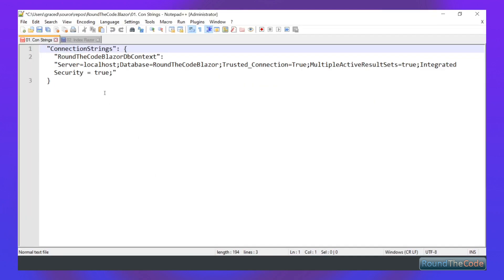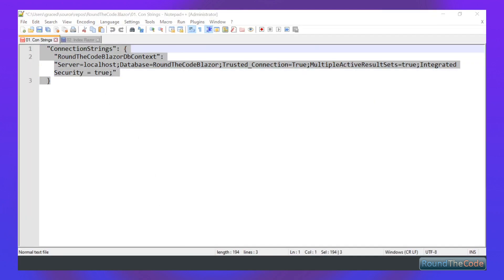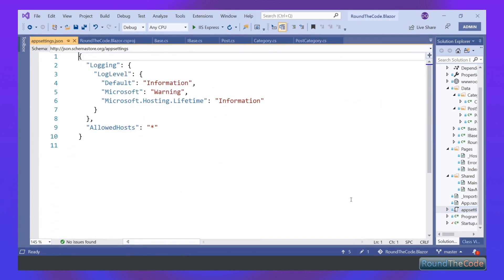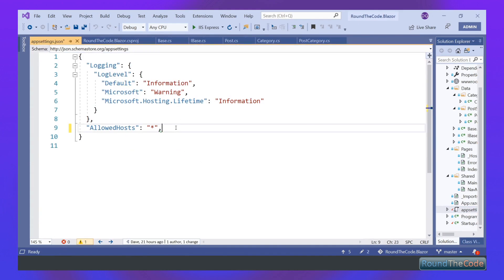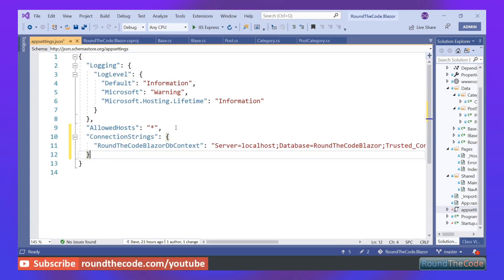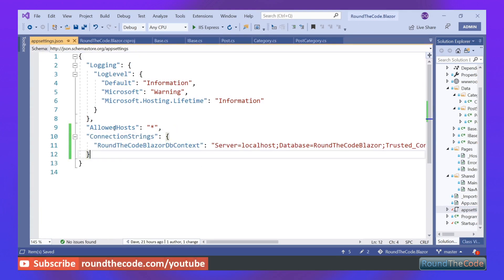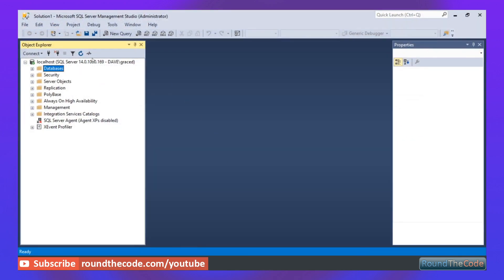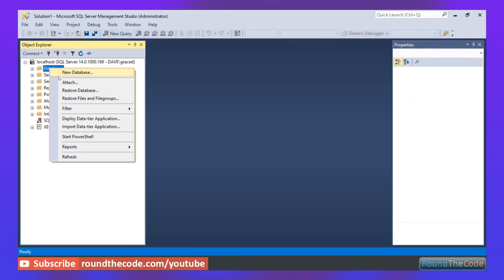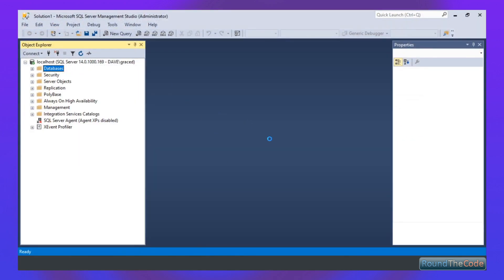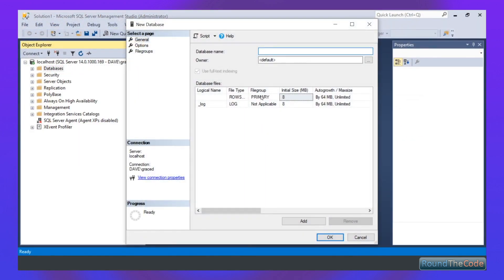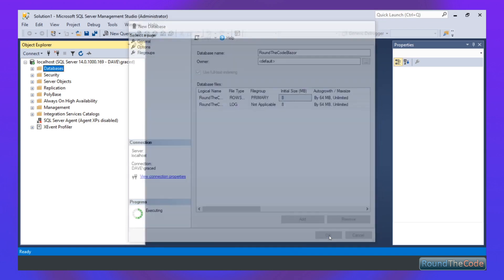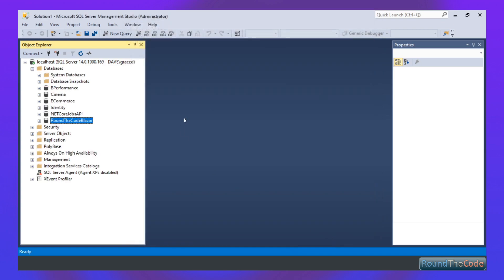The next step is to add our connection string to our app settings. And lastly, we need to create a database. We haven't got one at the moment, so let's open up SQL Server. Create a new database. Let's call it RoundTheCode Blazor. And there we go, our database has been created.